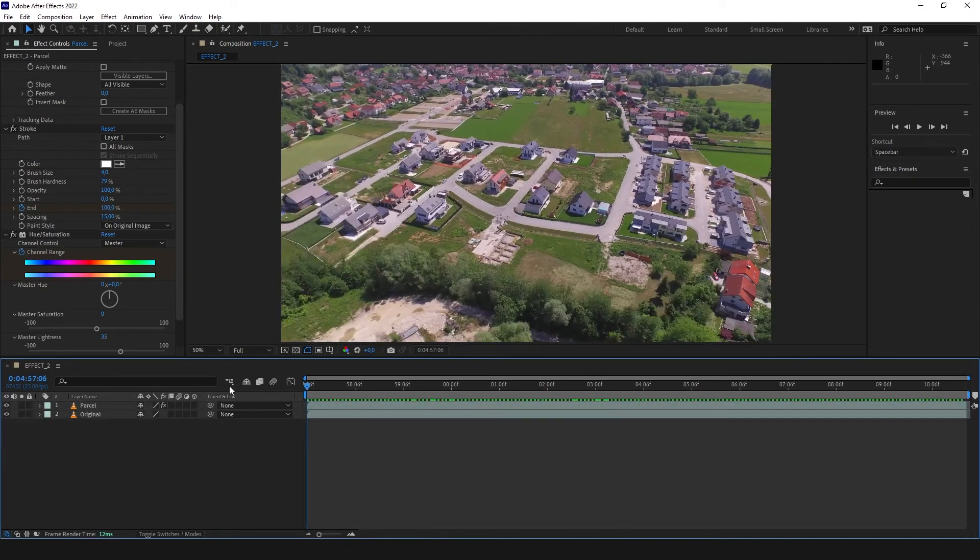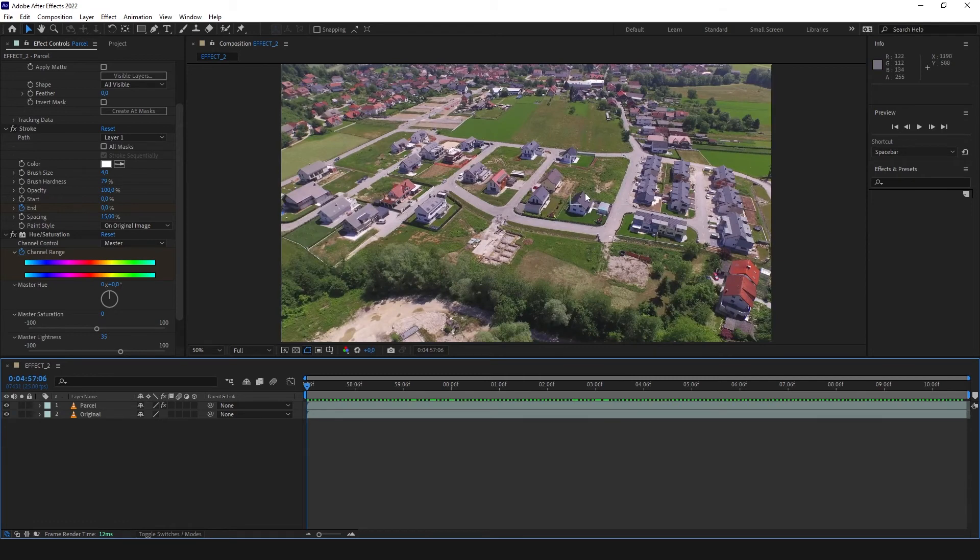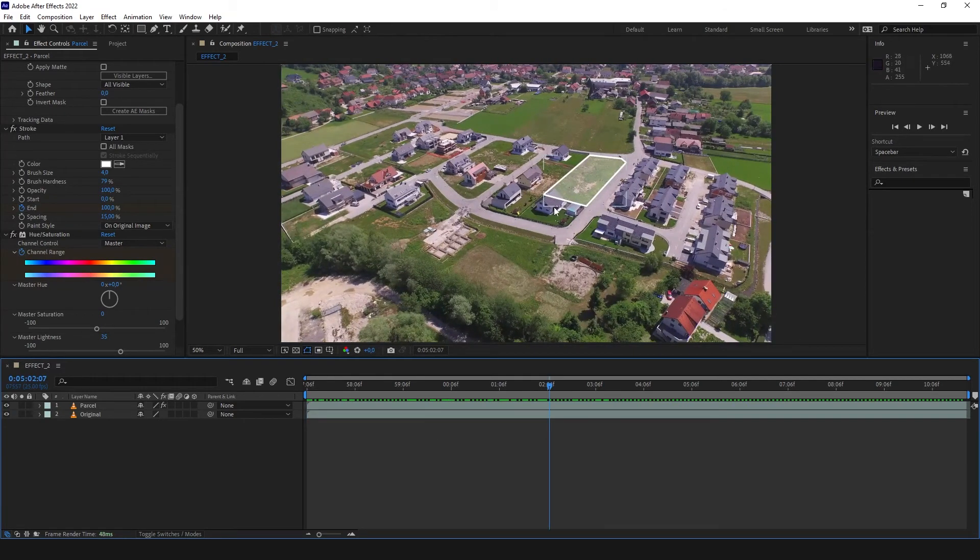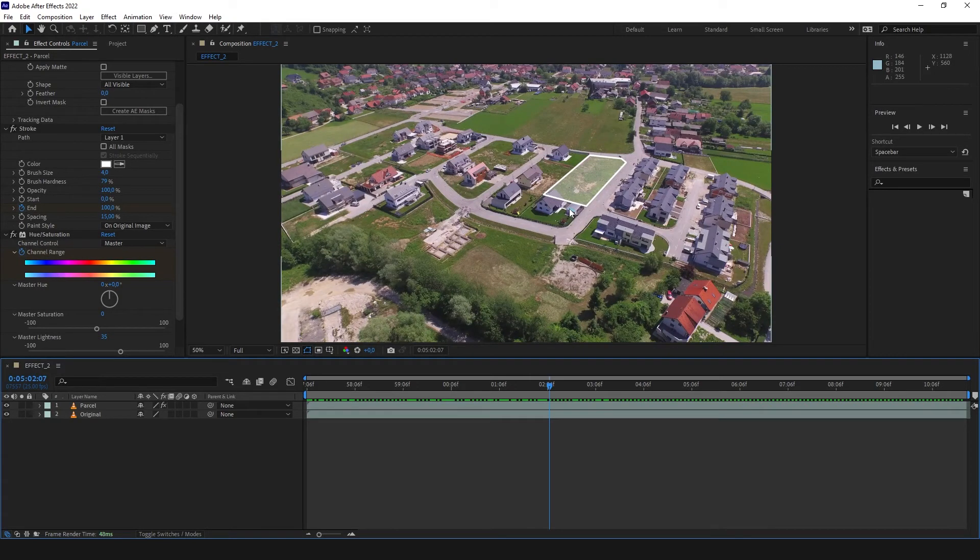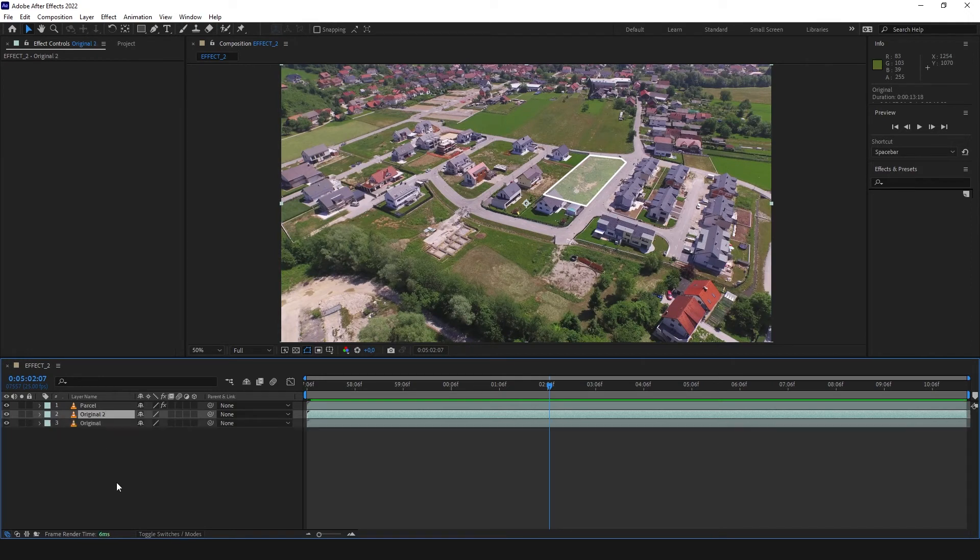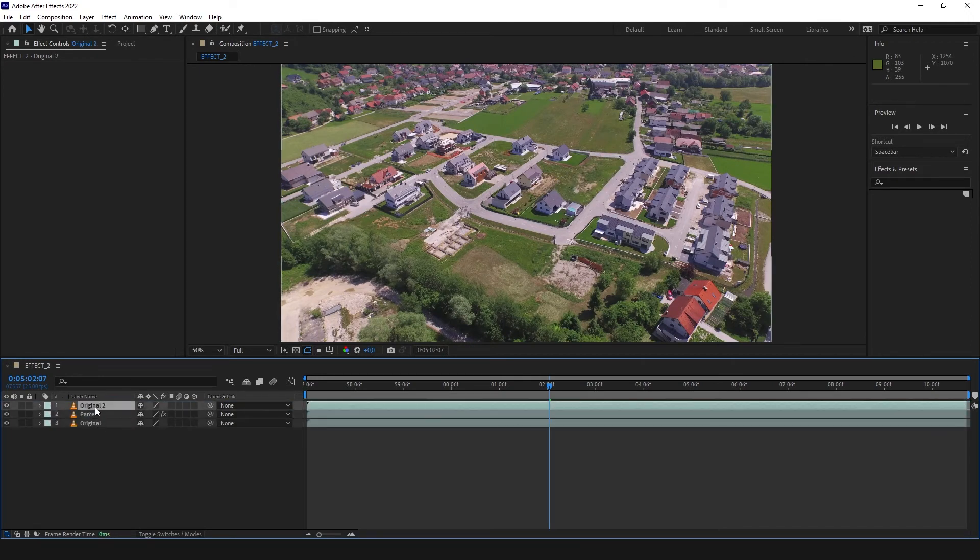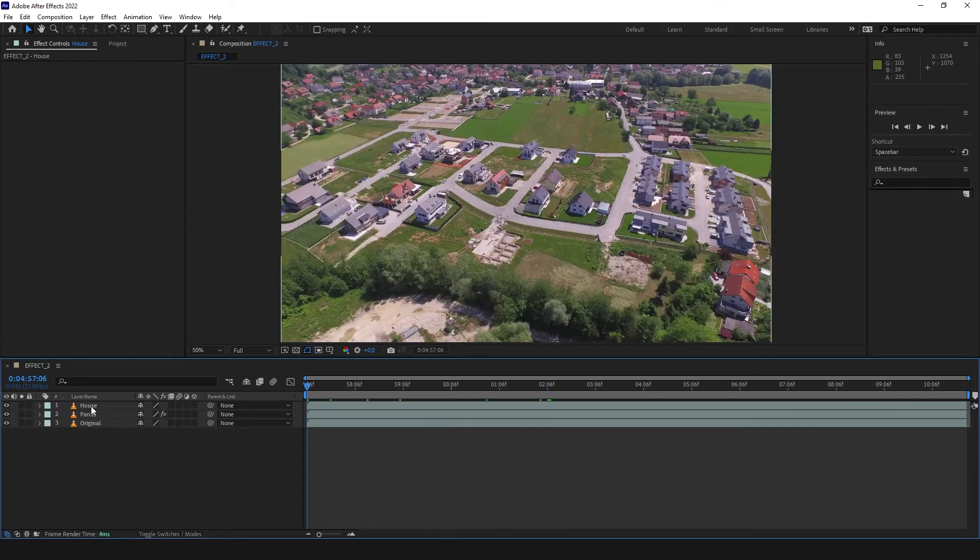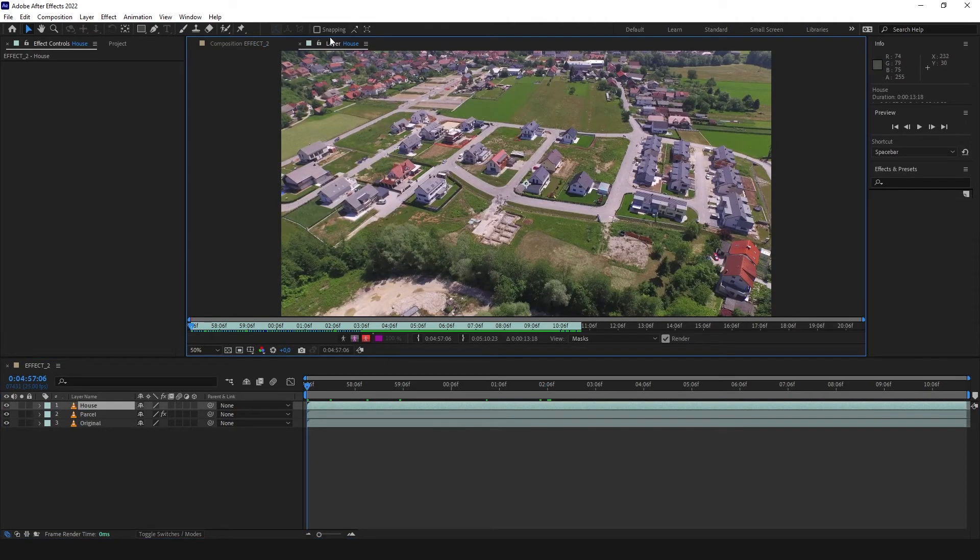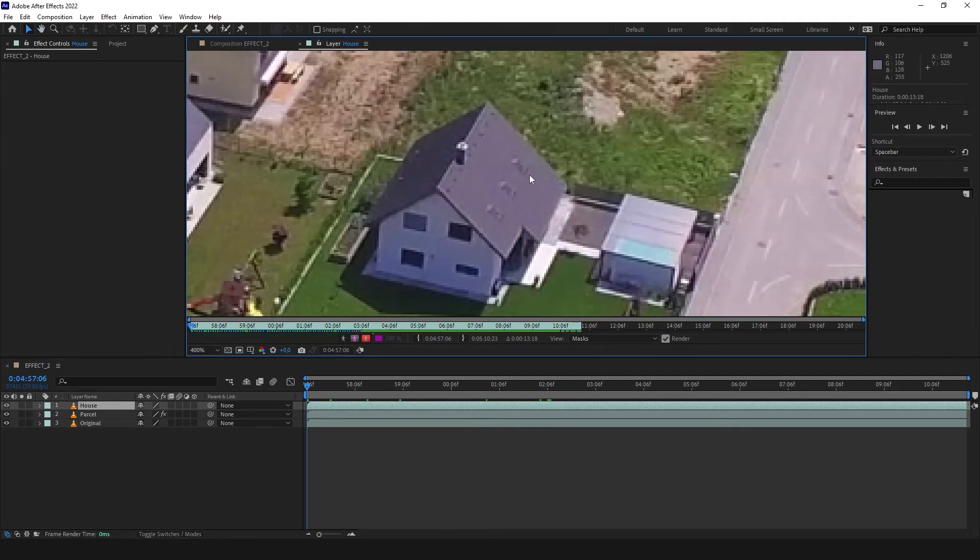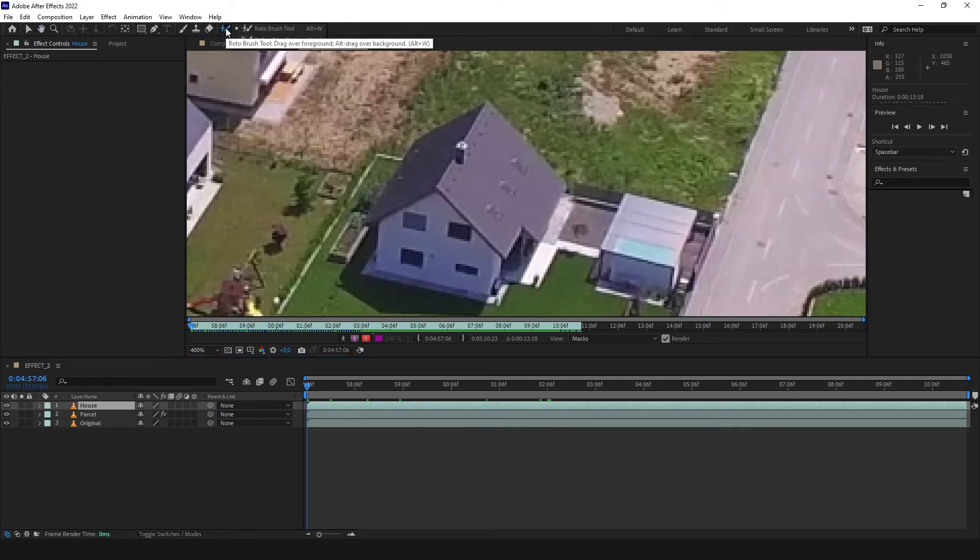But we have one issue here. You can leave it as it is, but we can also create this house in front of this highlight and in front of this line. So we are going to copy our original, put it over, and call it, for example, house. Now we are going to double click this house and open the layer house. Little zoom in. And now we are going to use Rotobrush.